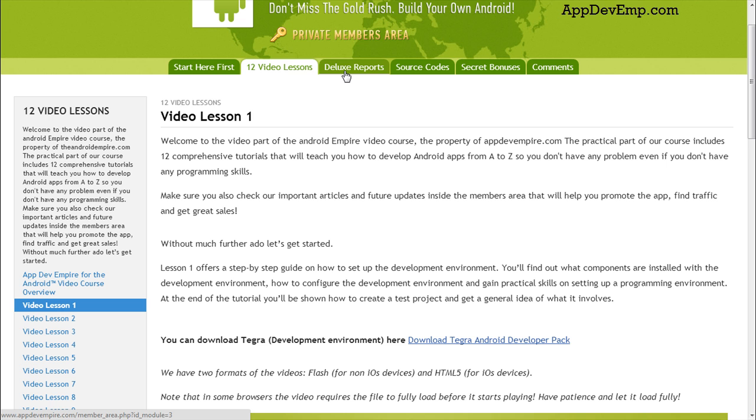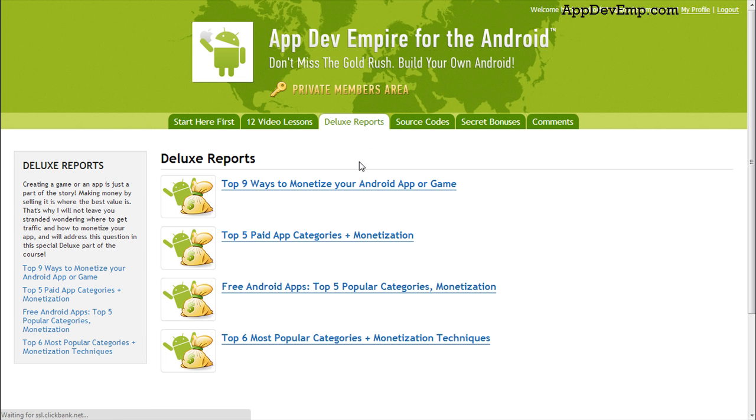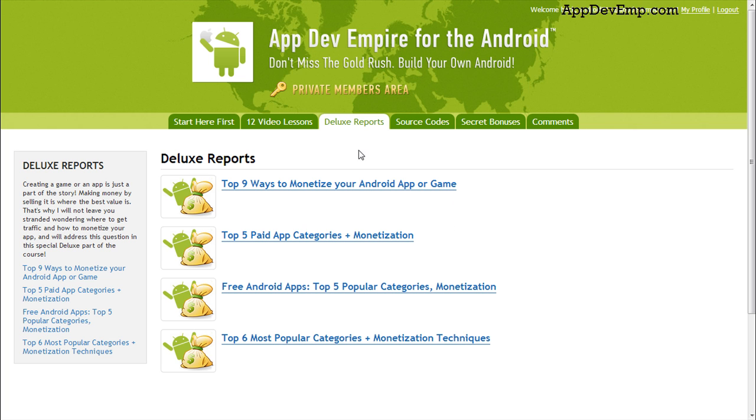So moving on to the deluxe reports. These are the bonuses that Mike promises you when you buy the course. These are very important reports. I really encourage you to check them out as well after you have created your app or your games.